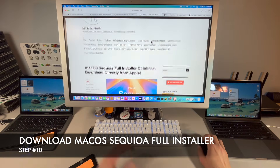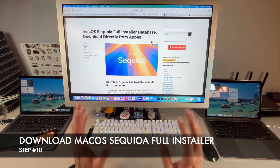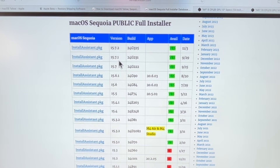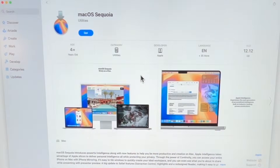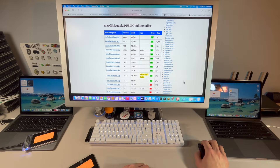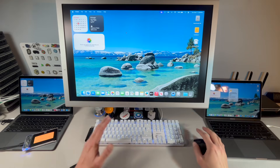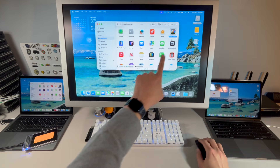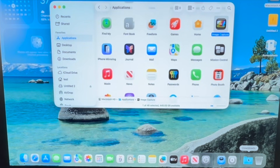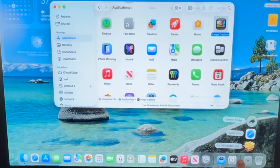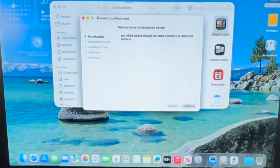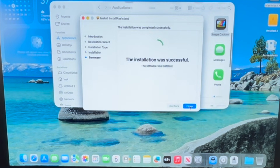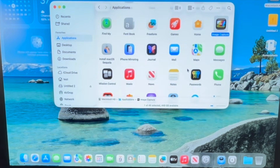To download the full installer, there are many ways. I keep a directory of all Apple's official URLs directly from Apple's servers. Scroll down to see a full list of public installers — you can also use the App Store. Click on the Install Assistant to download it to your Downloads folder. Once downloaded, open the Install Assistant package — it contains the full installer. Click Continue, Install, enter your password, and the installer will appear in your Applications folder as Install macOS Sequoia.